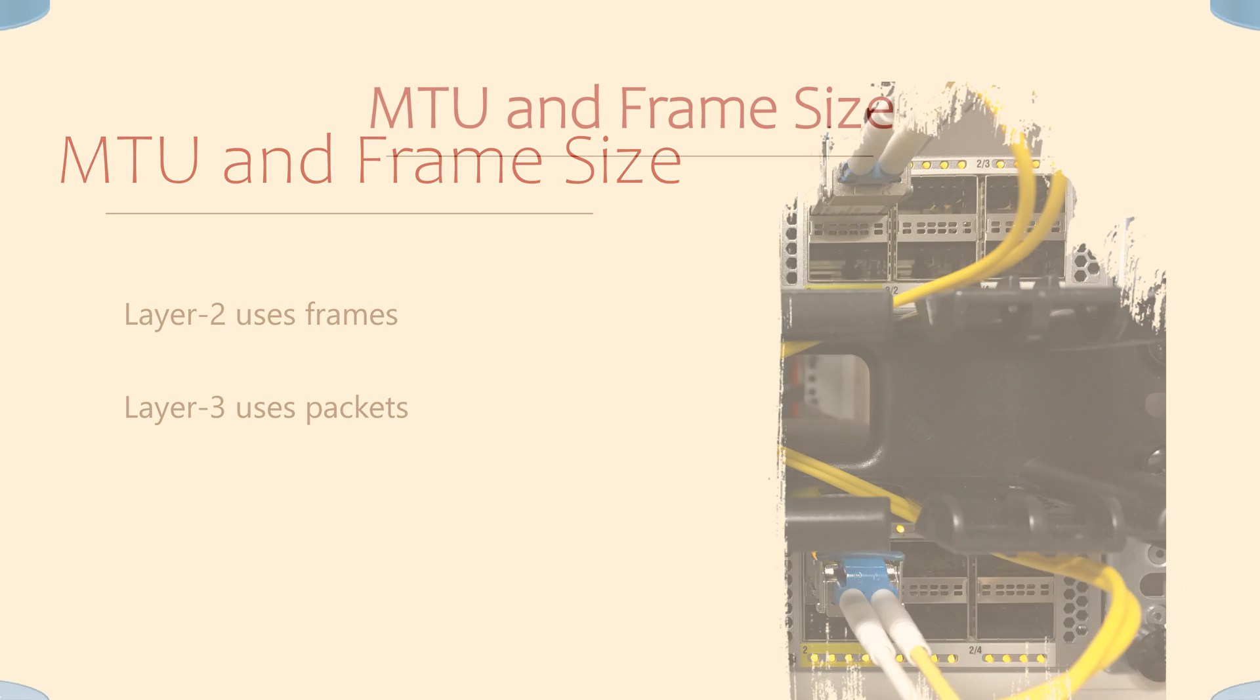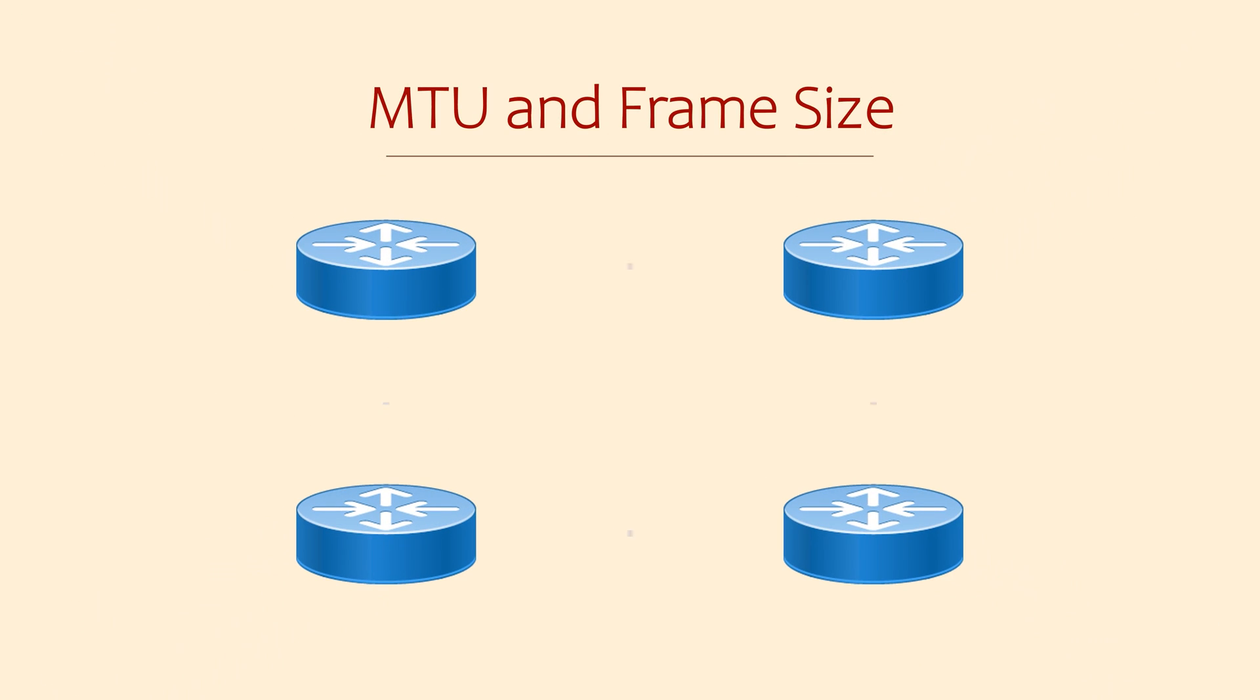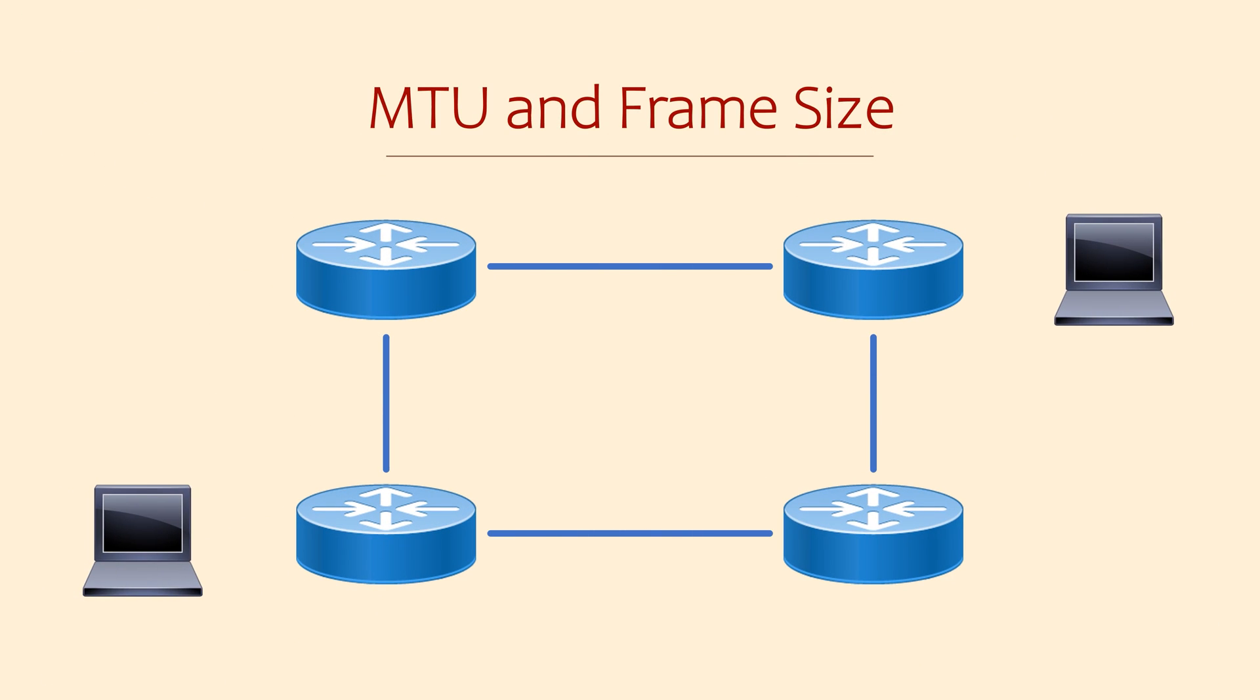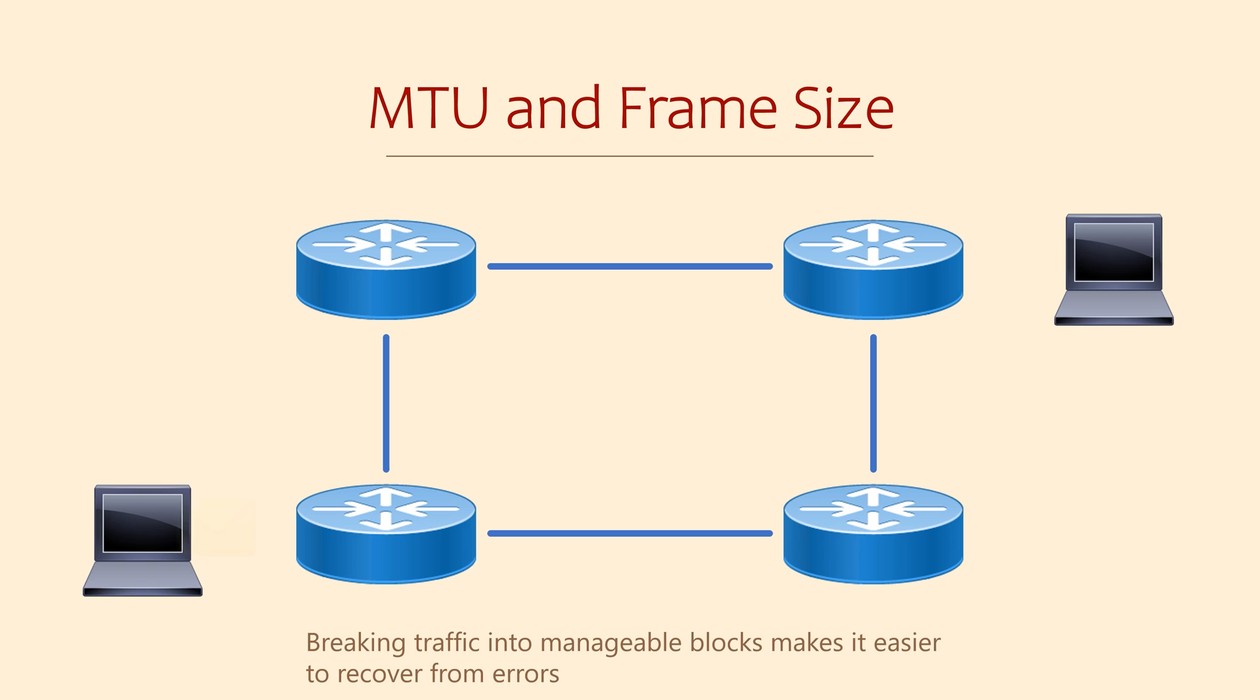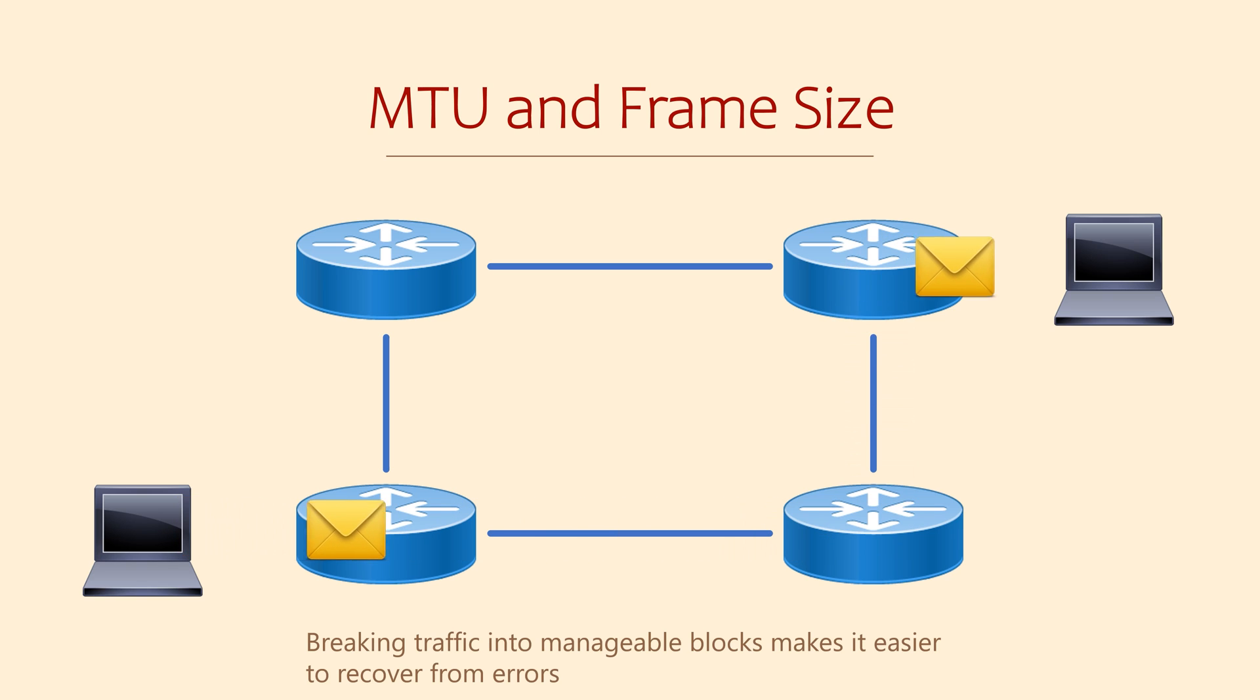There's a few reasons for breaking our traffic into packets. For one, if there's more than one path to a destination, some packets could take one path and some could take the other.